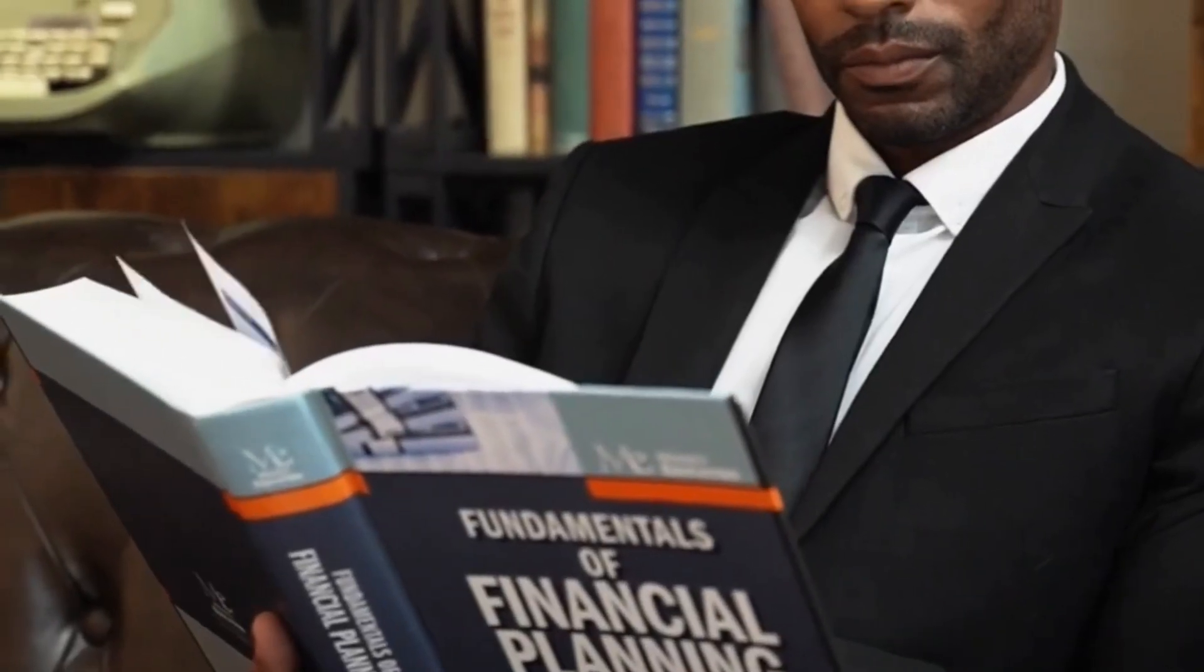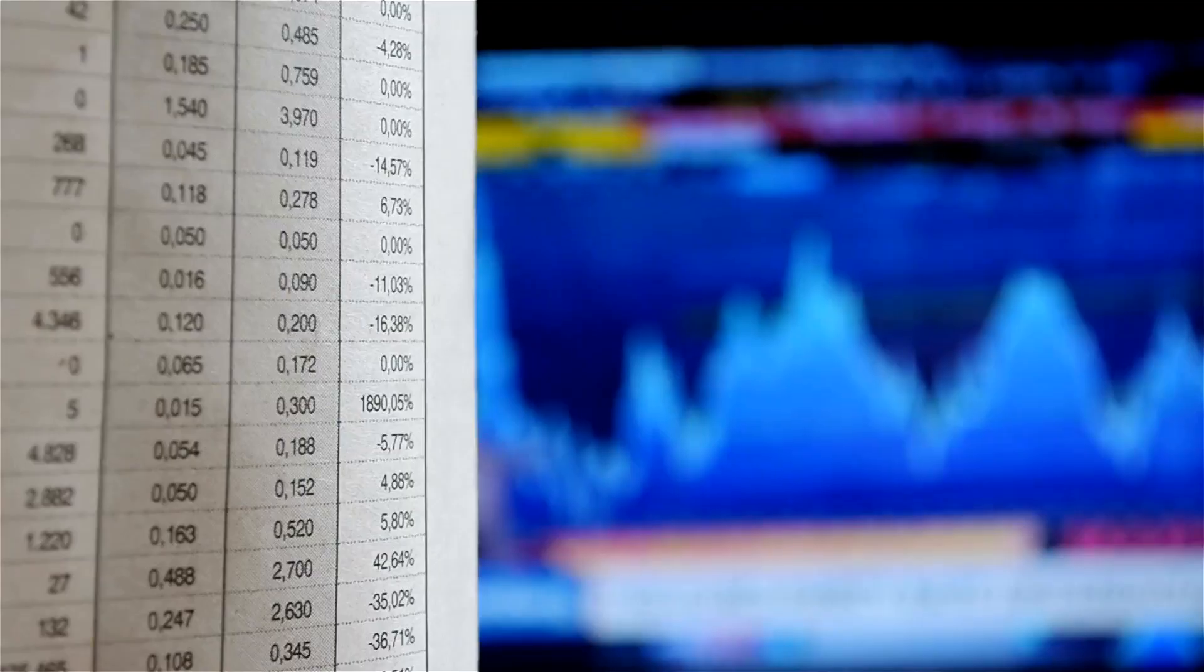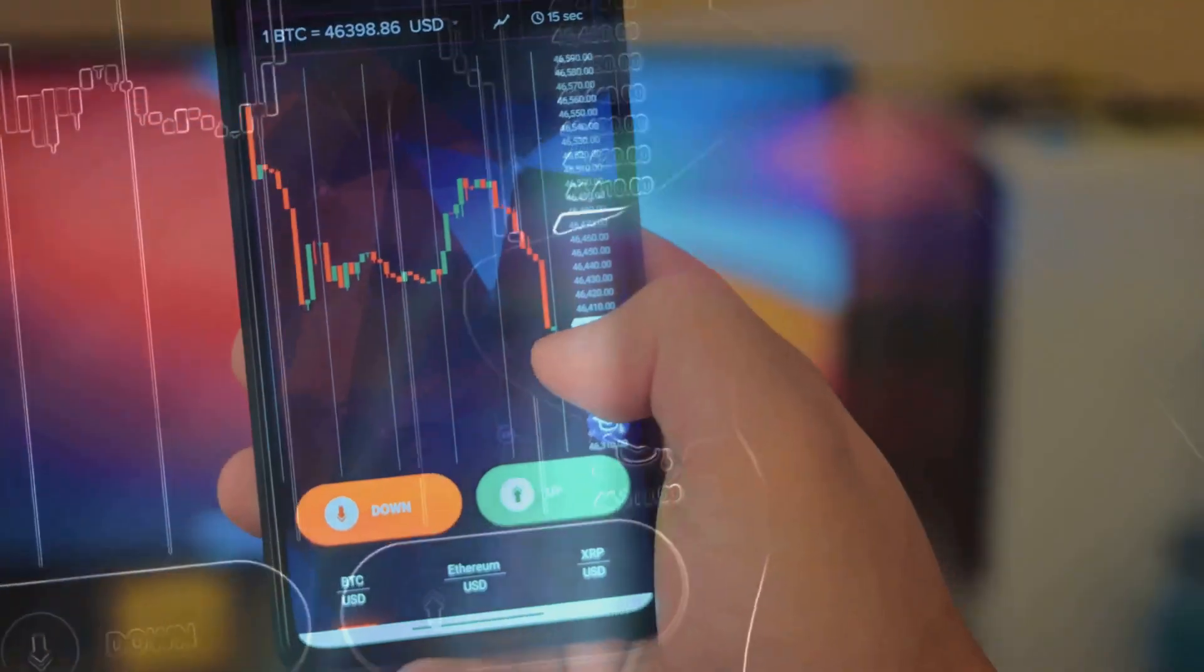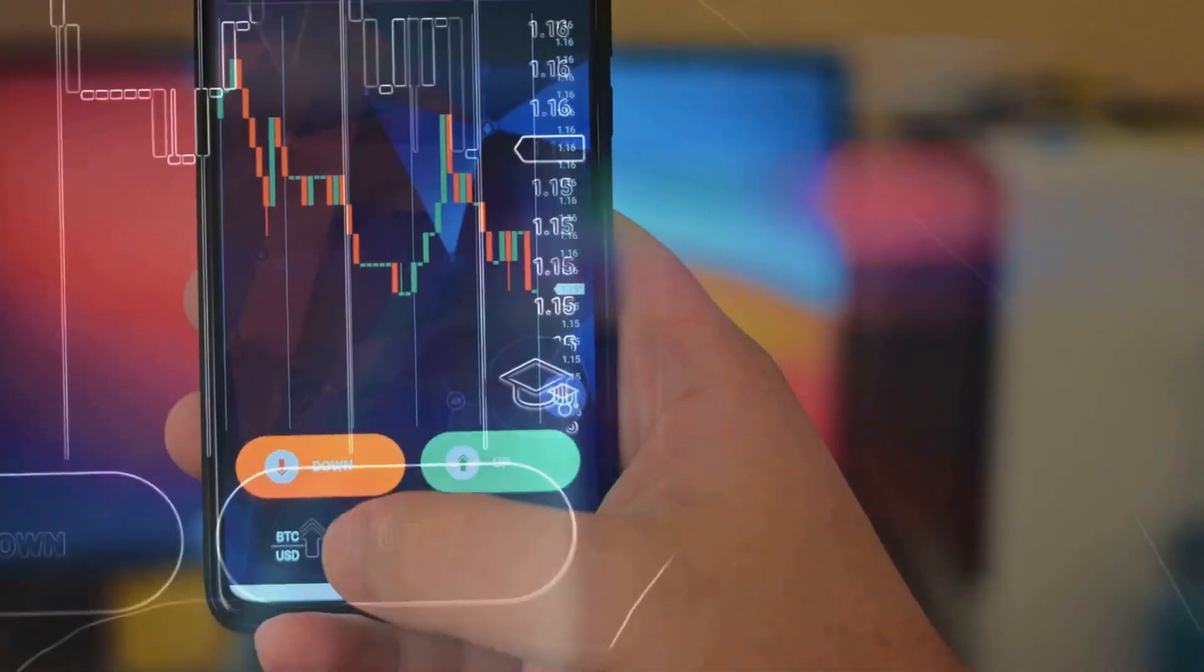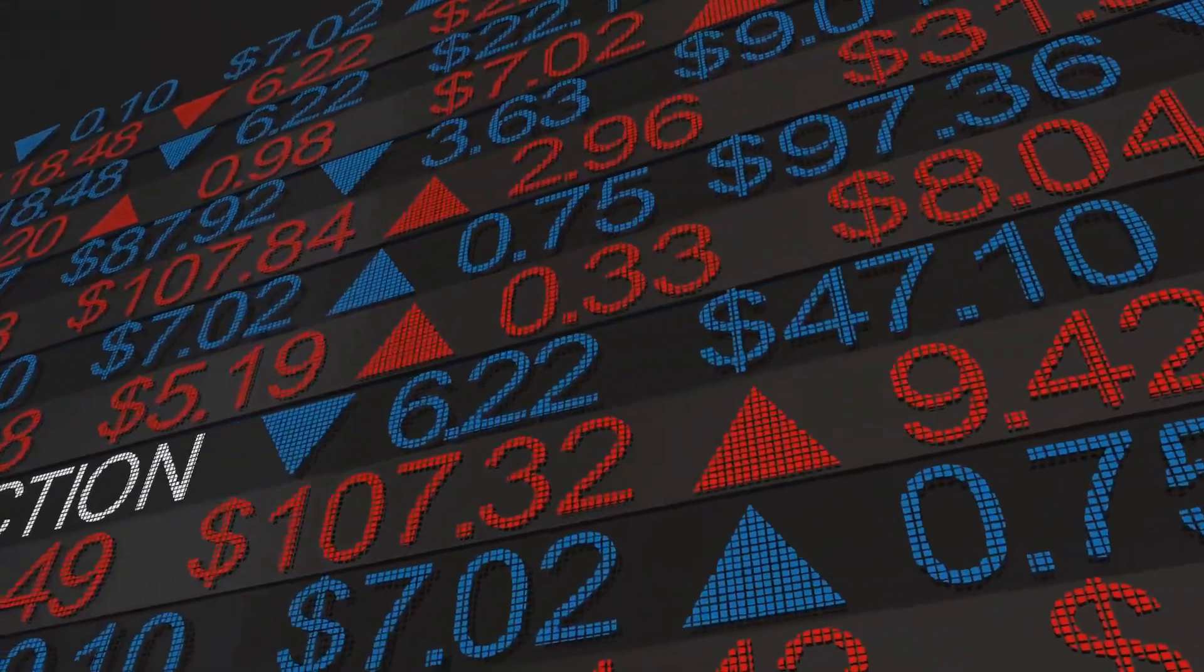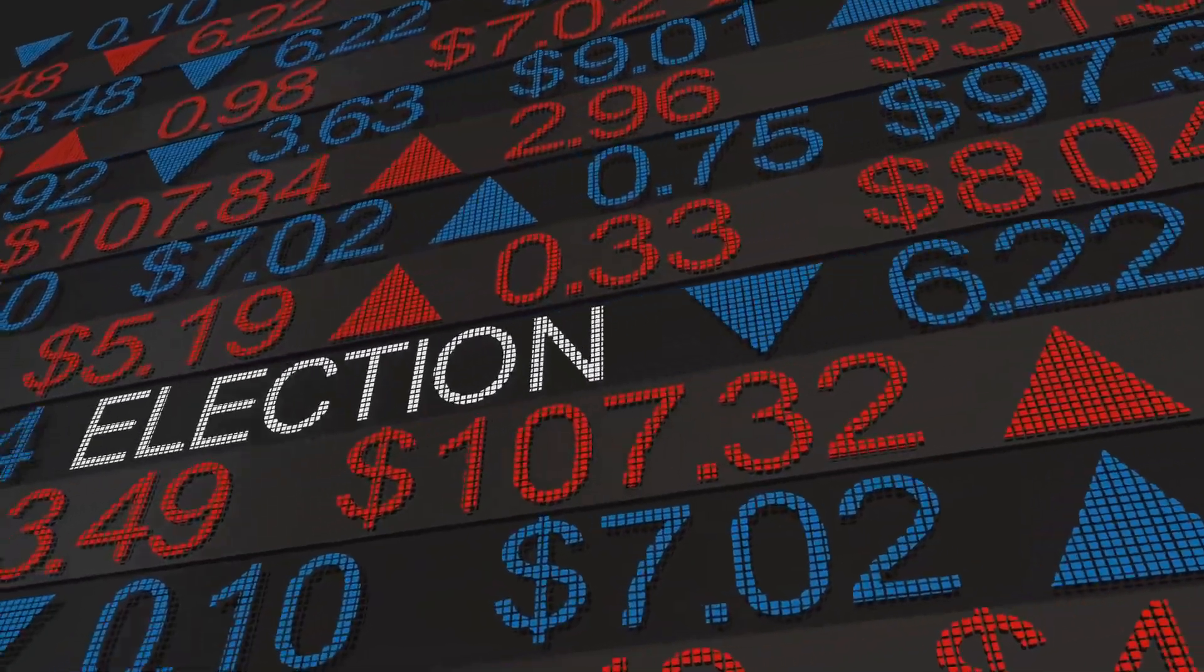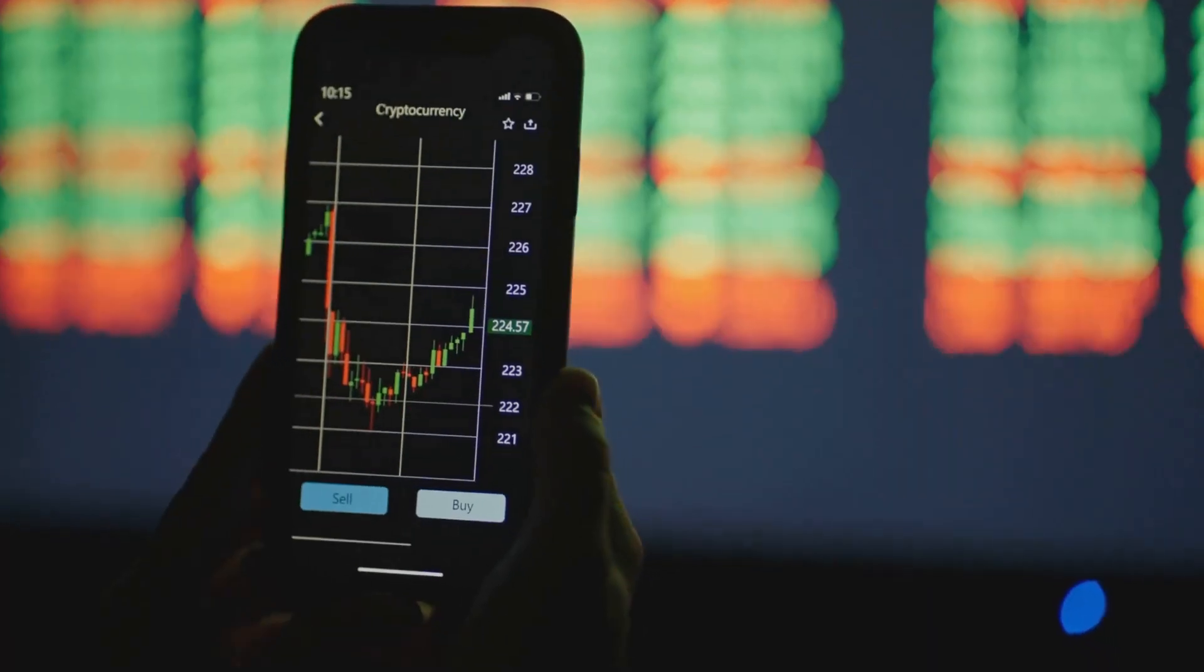Economist Friedrich Hayek said markets aggregate scattered knowledge better than any expert. Platforms like Polymarket let users bet on events - elections, sports, even weather - using crypto. Prices reflect crowd wisdom. A 70-cent contract on a candidate winning means 70% odds.